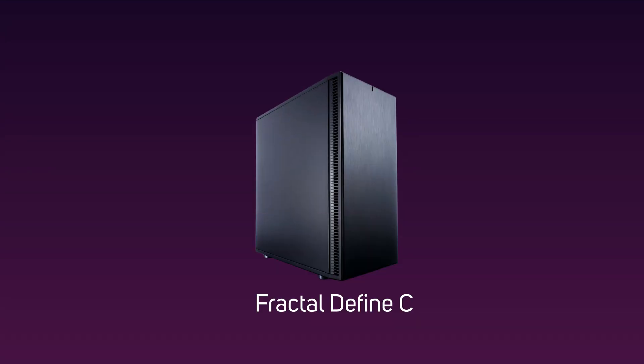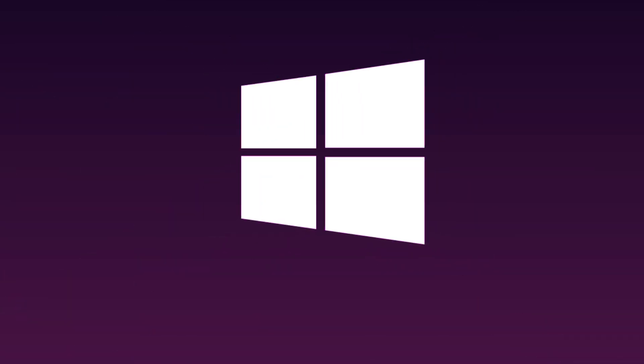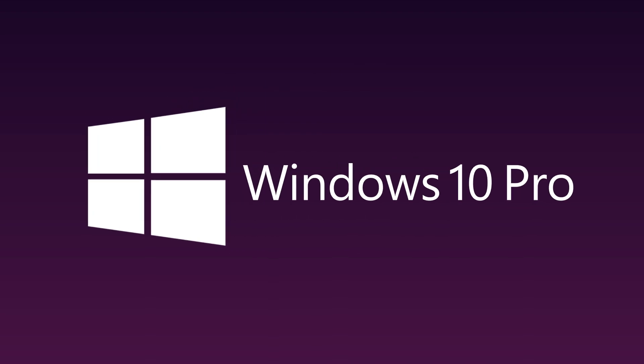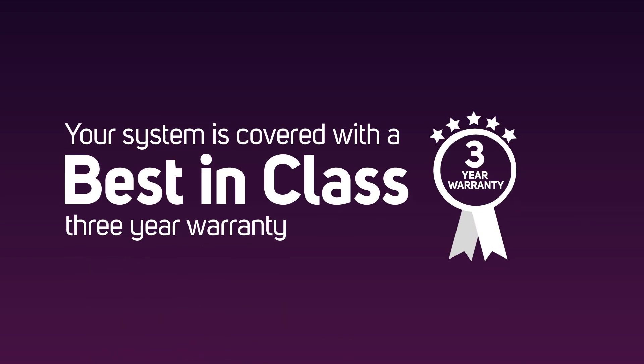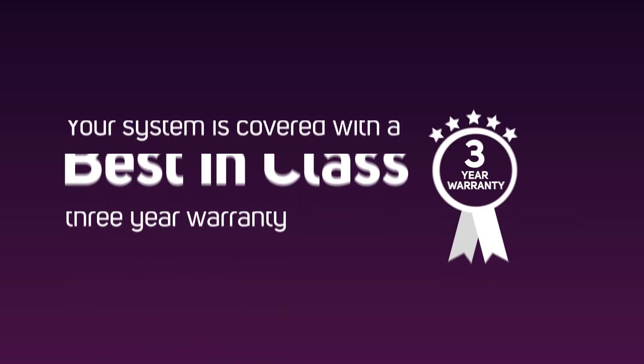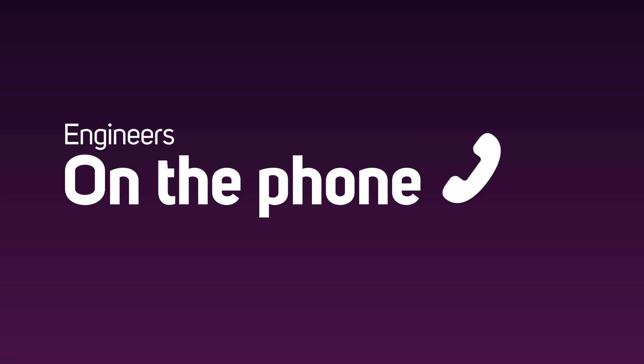Systems from all three ranges are contained within the Fractal Design Define or Corsair Carbide case with whisper-quiet fans and come fully loaded with the latest Microsoft Windows 10 Pro operating system. And as you'd expect from Scan's 3XS systems, you get a premium three-year warranty and over-the-phone assistance when setting up your new system from our fantastic engineers.